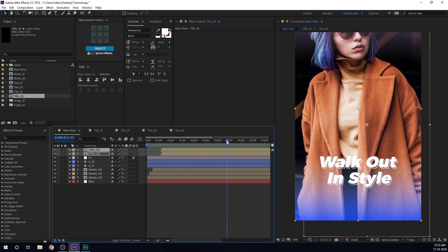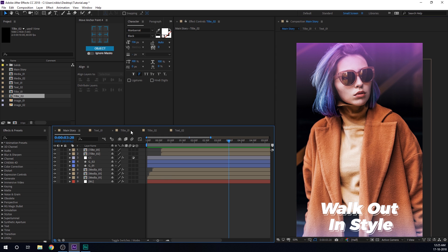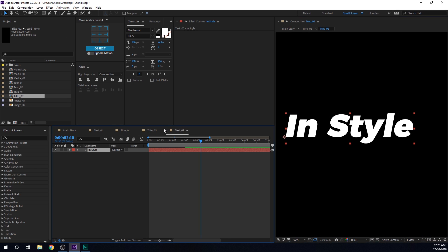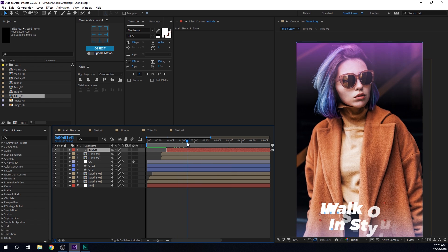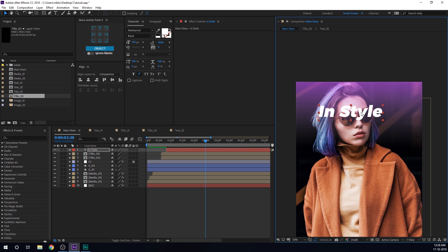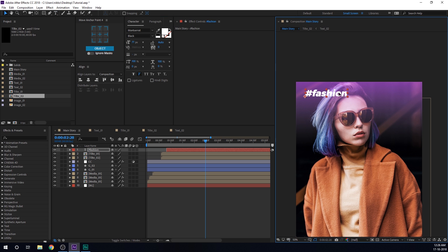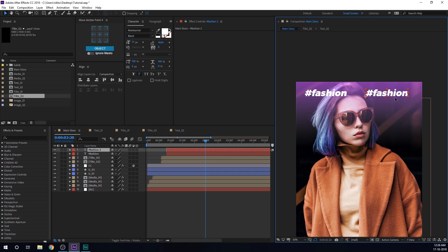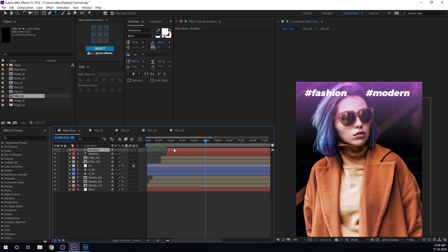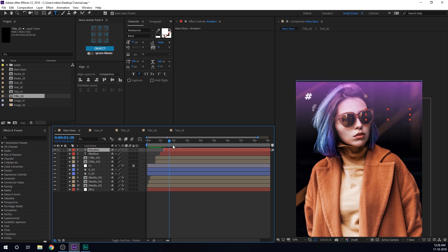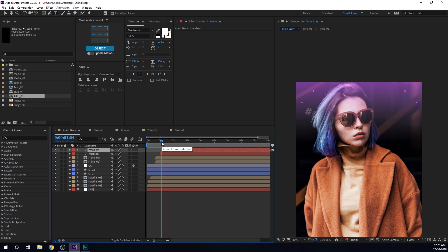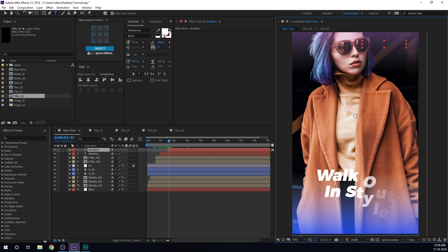So there we have our text animation. I'm also going to add some hashtags — I'll go into the text, copy it with Ctrl C, paste with Ctrl V, pull it back a bit, and move it into position. I'll type '#fashion' and make it really small. Then hit Ctrl D, pull that right here, and type '#model'. I can displace them a bit in time — and now we have this really interesting look with the hashtags.